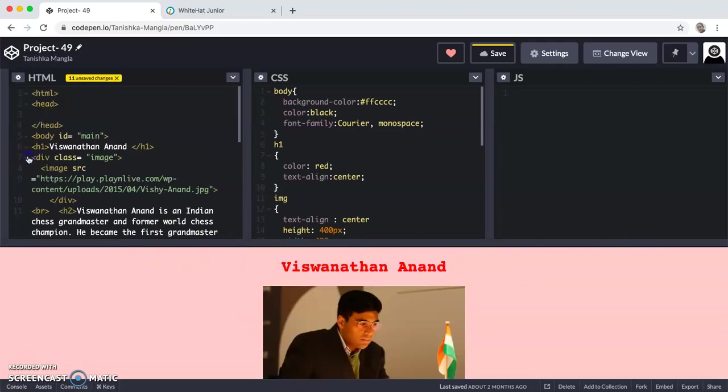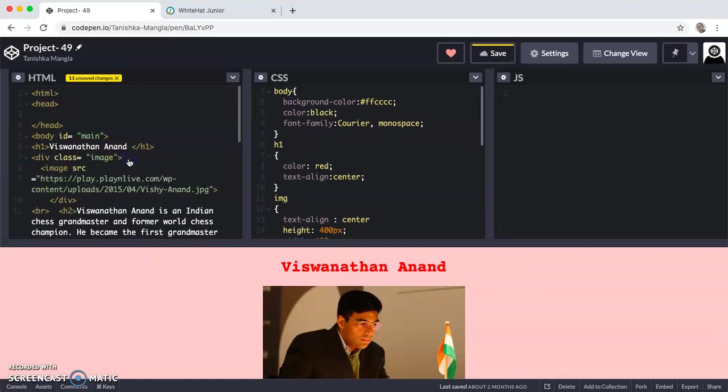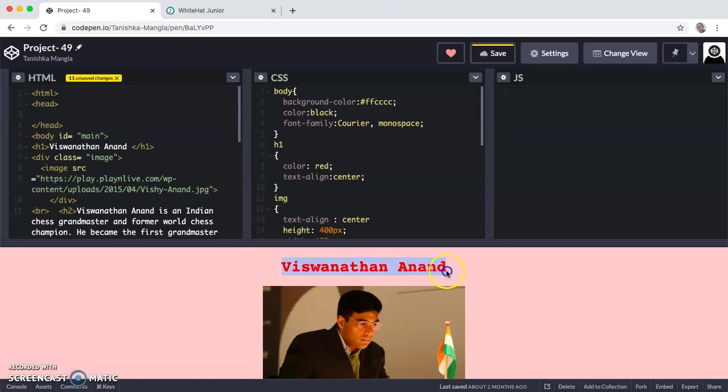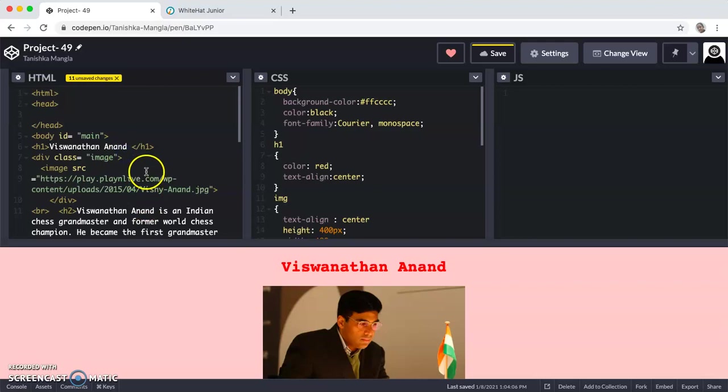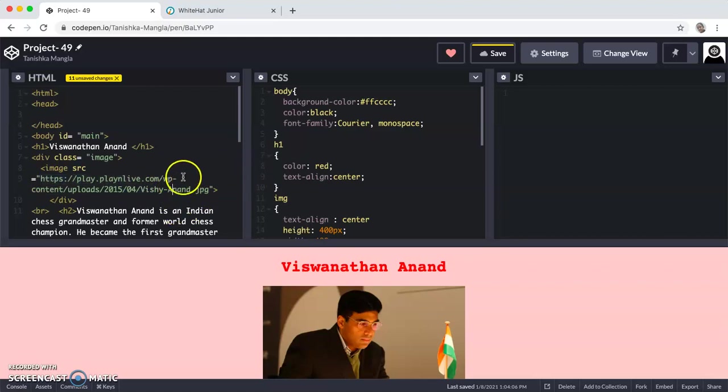Then DIV class is equal to image. DIV is a HTML element which helps in arranging the components of the screen vertically. Then I am putting image src is equal to, in commas I have given this link, which is the image address.